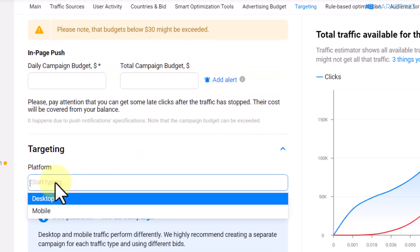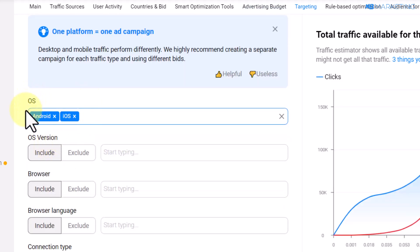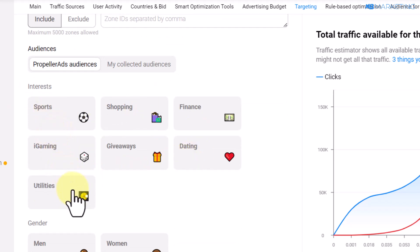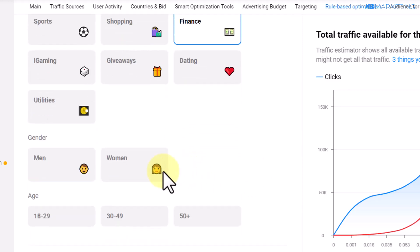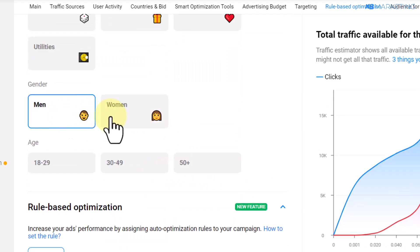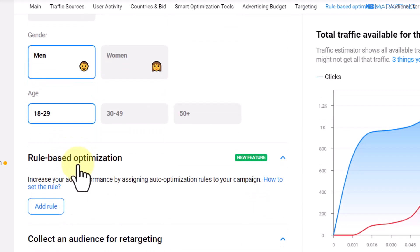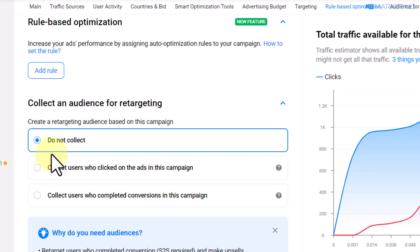Scroll down and select your targeting. I recommend going for mobile, with Android and iOS for the OS. Once you do that, select the category that best fits your product — for this product, select Finance. You can also target by gender and age range. For the 'Collect an Audience' section, I recommend leaving it at 'Do Not Collect' since you are just starting and don't yet know who is most likely to convert.